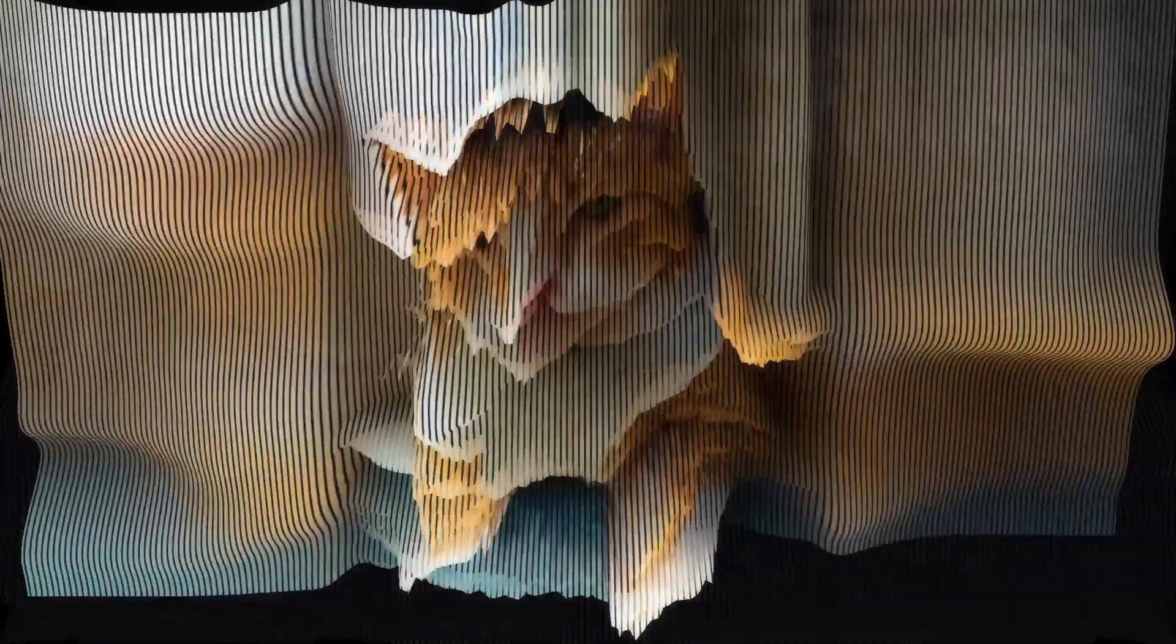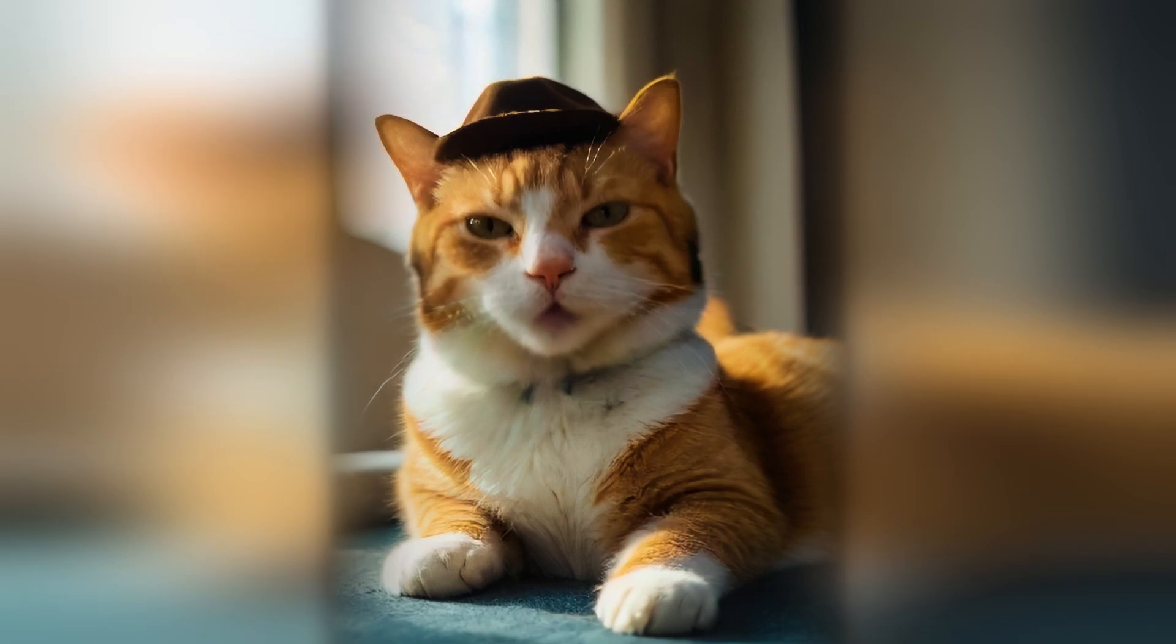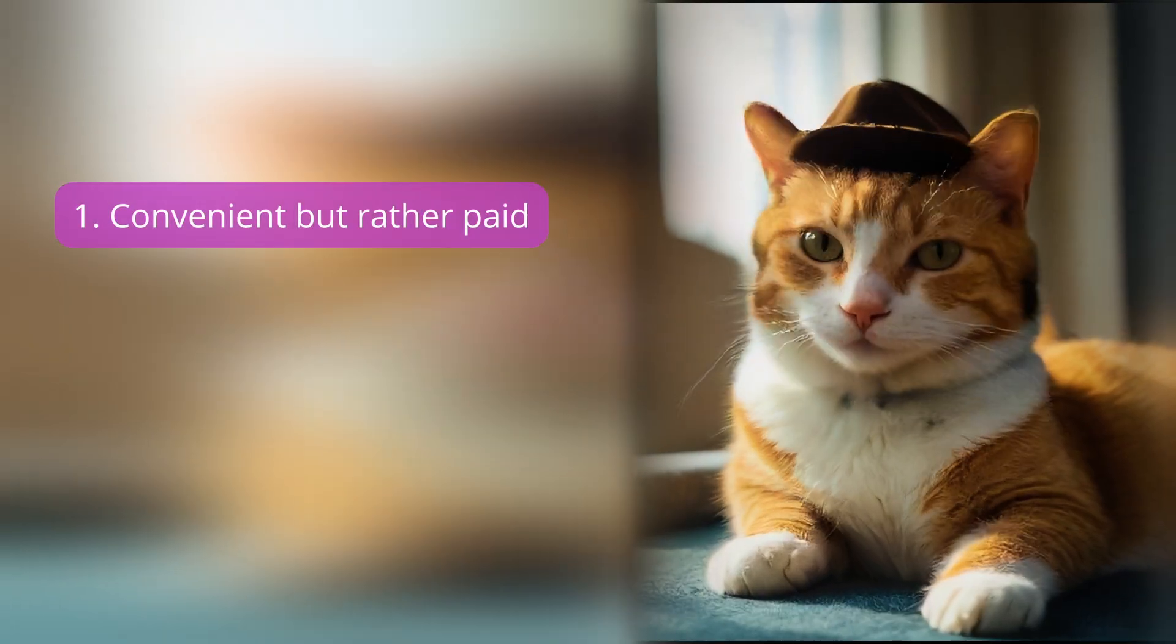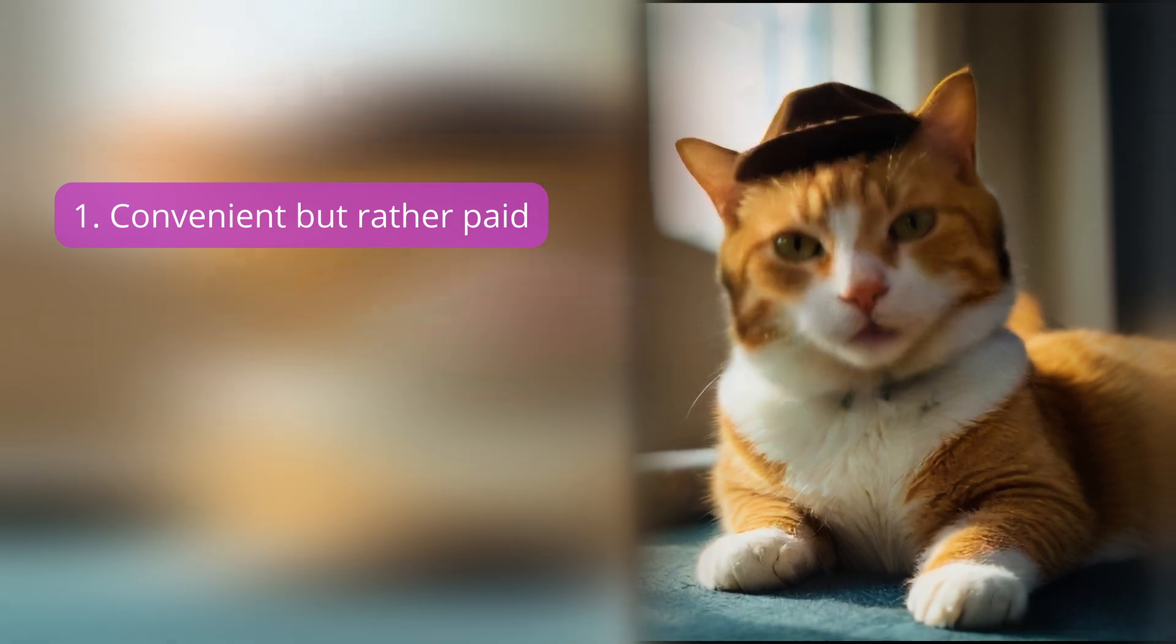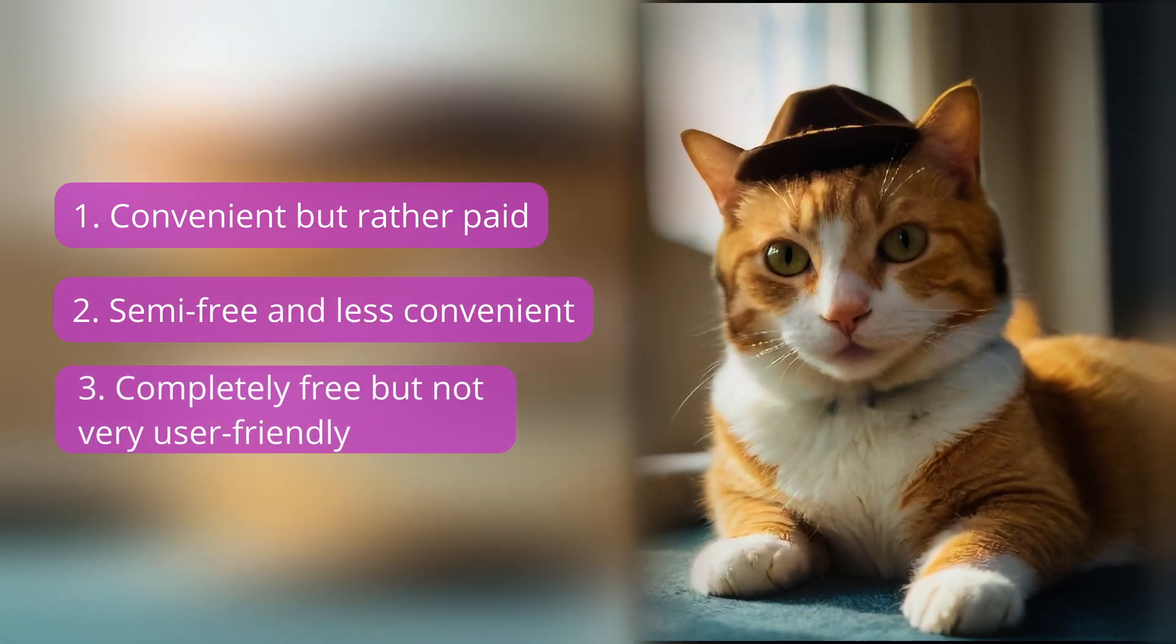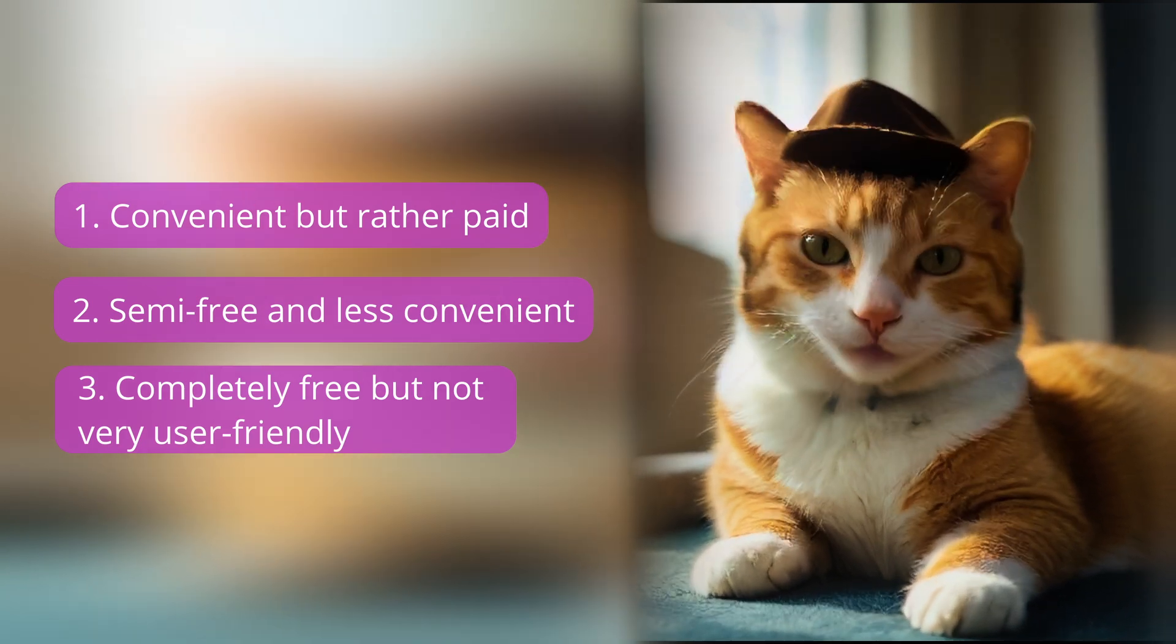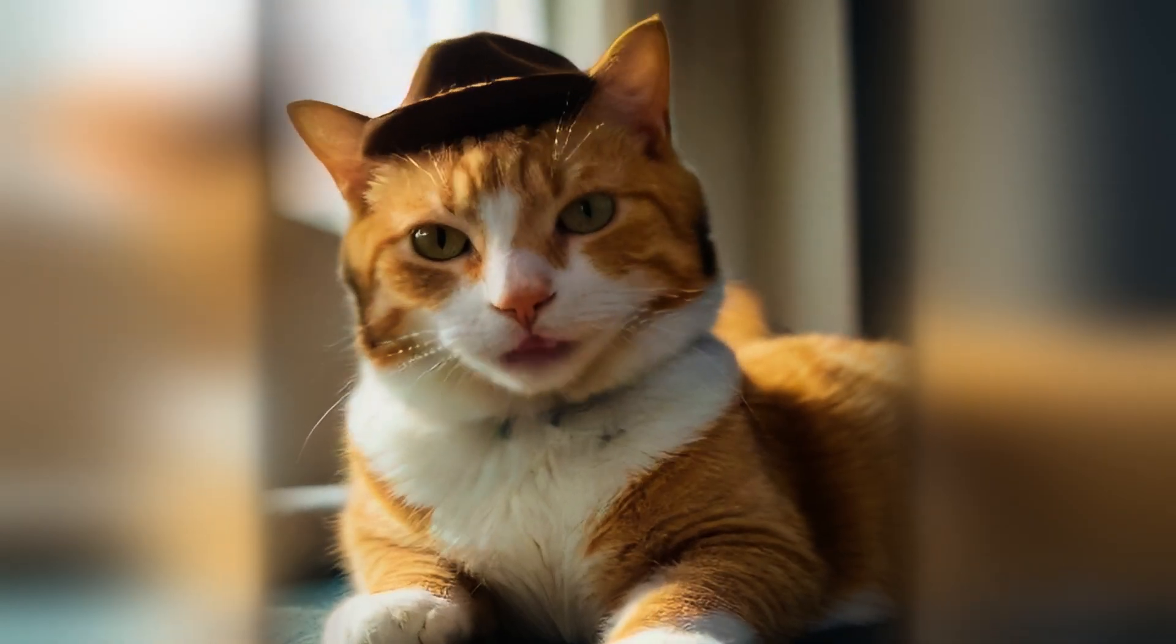Hi there, today we'll be talking about AI translation methods, or in other words, AI dubbing, covering three options. Convenient but rather paid, semi-free and less convenient, and completely free but not very user-friendly.